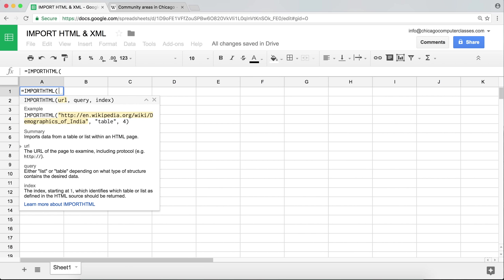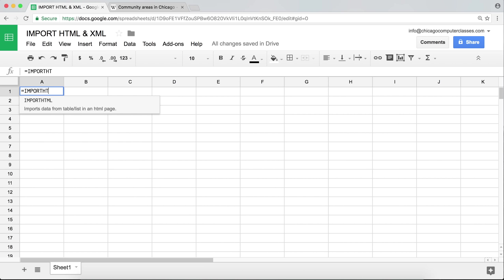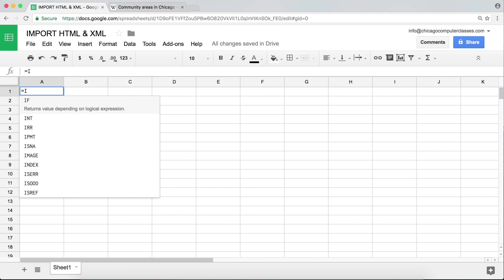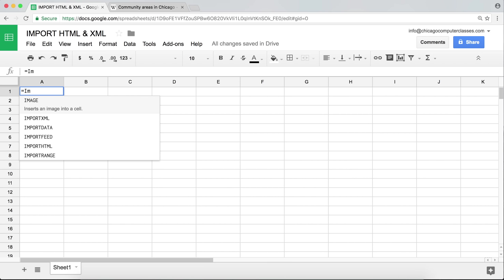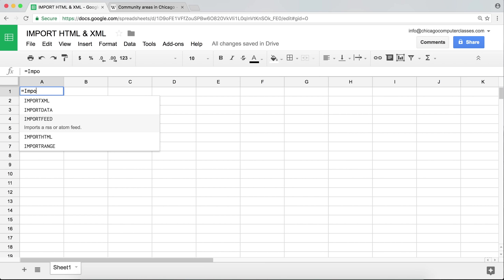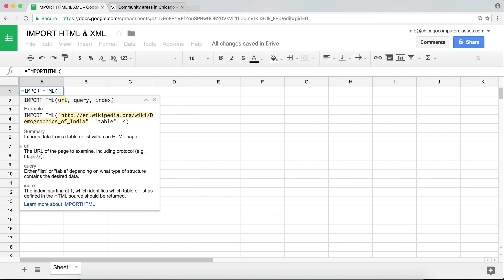I'm going to go to my brand new Google Sheet and start with my equal sign. The first function I'll be talking about is IMPORTHTML. With autocomplete, you can arrow down, scroll, choose the function you like, and just hit Tab — it'll populate the rest for you.